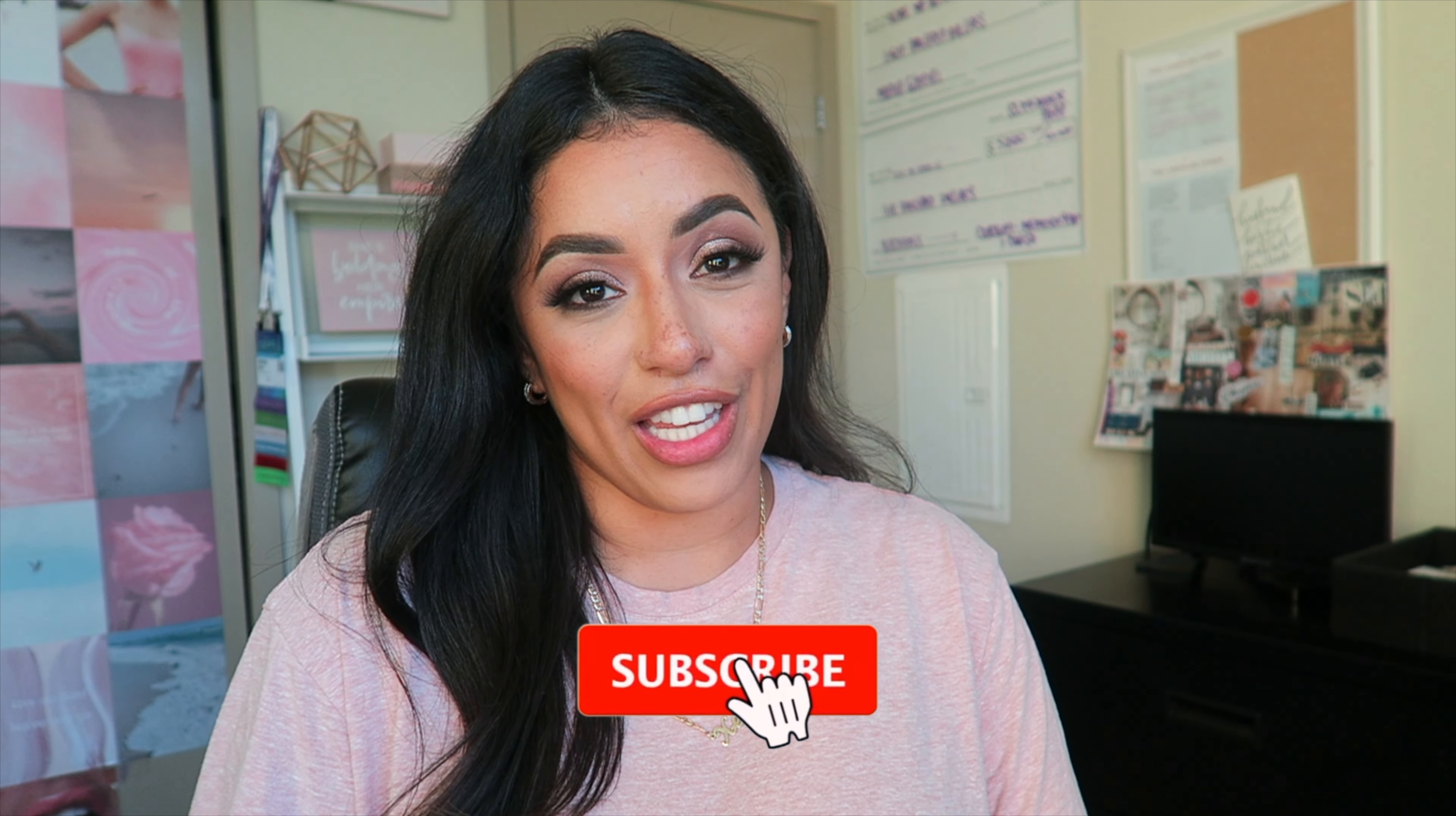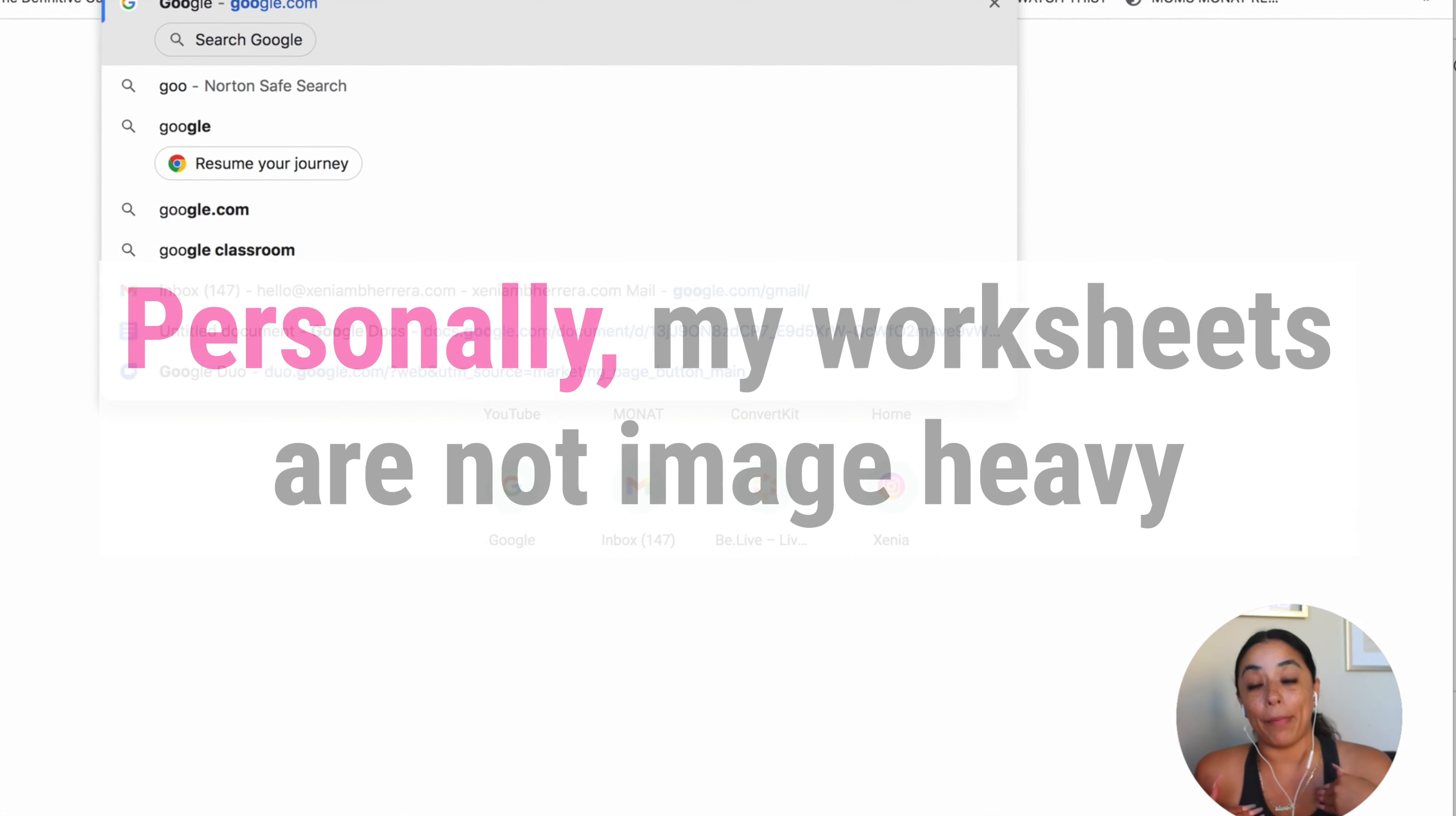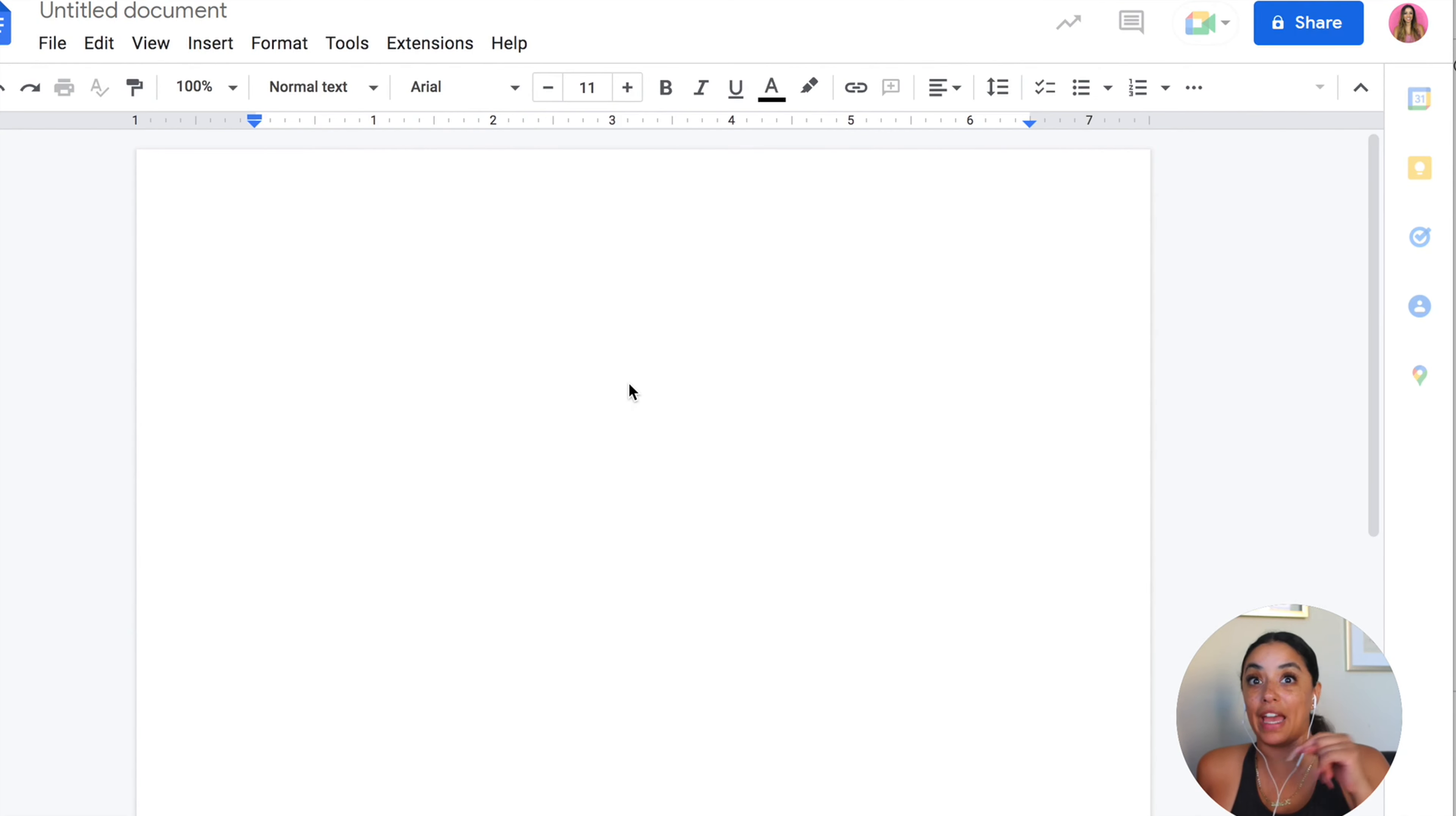Now let's do a worksheet with Google Docs. This is actually my favorite way to do a worksheet. It's so simple to do. Personally, my worksheets are not image heavy. Go to Google Docs. Blank document. I'm going to make you start this from scratch. You already have an idea of how to do it with Canva. So we're just going to do it here very simple.